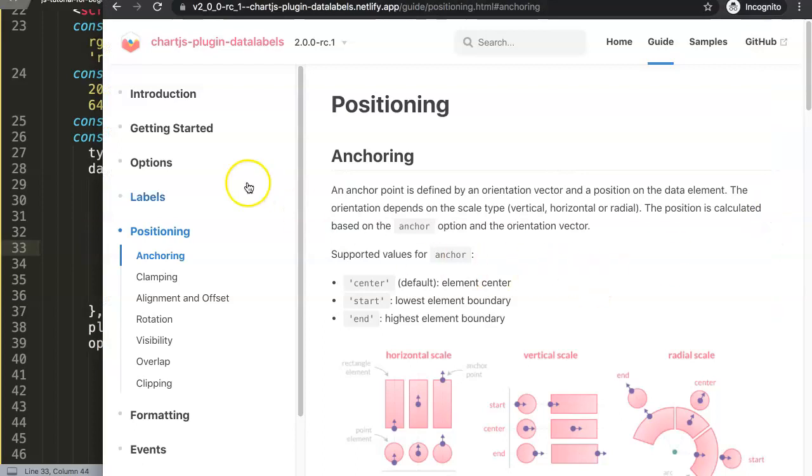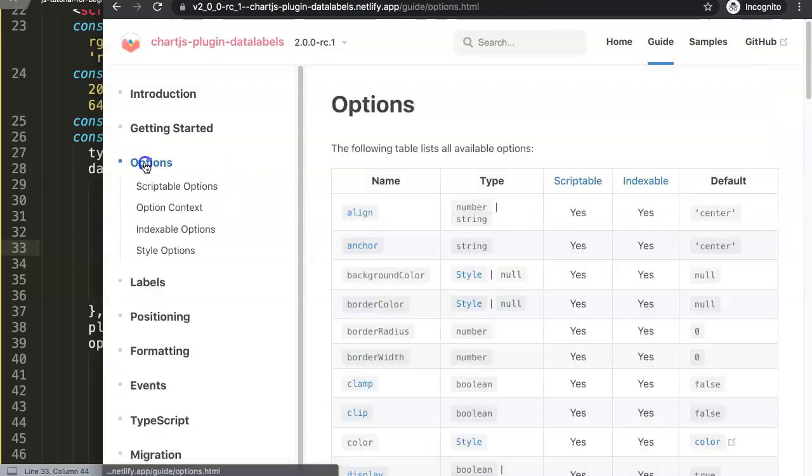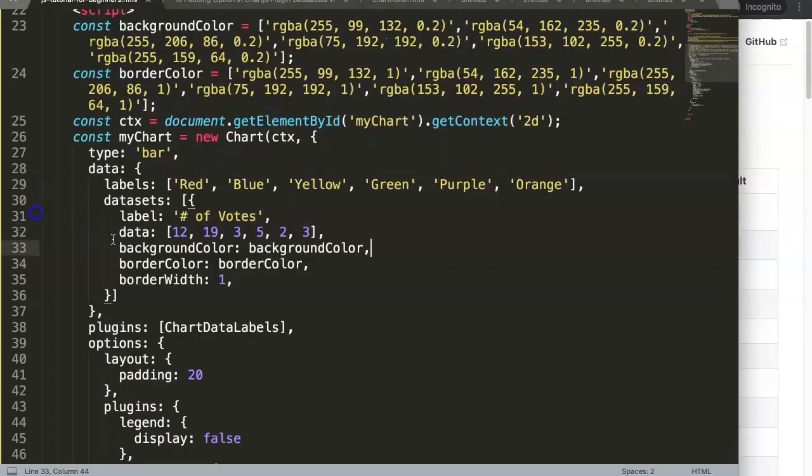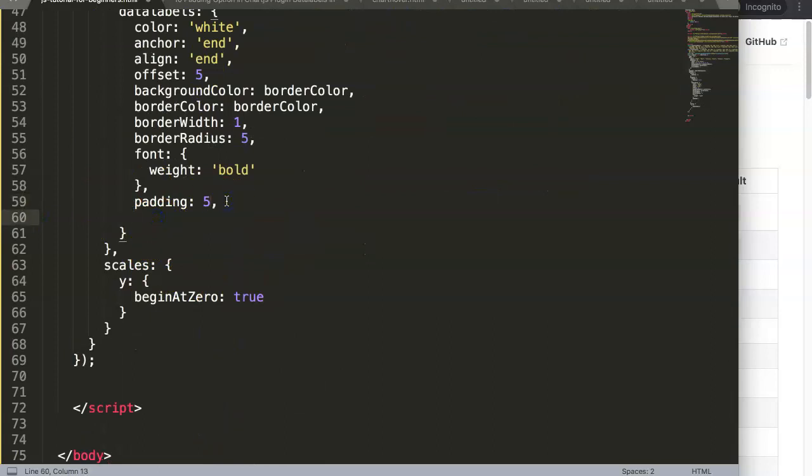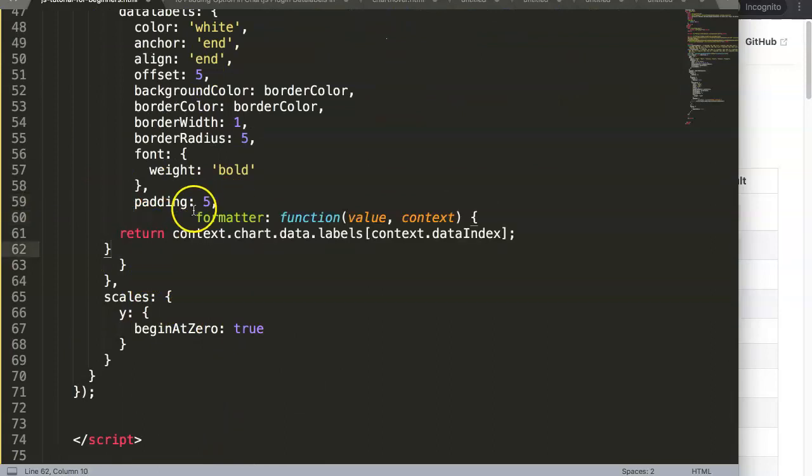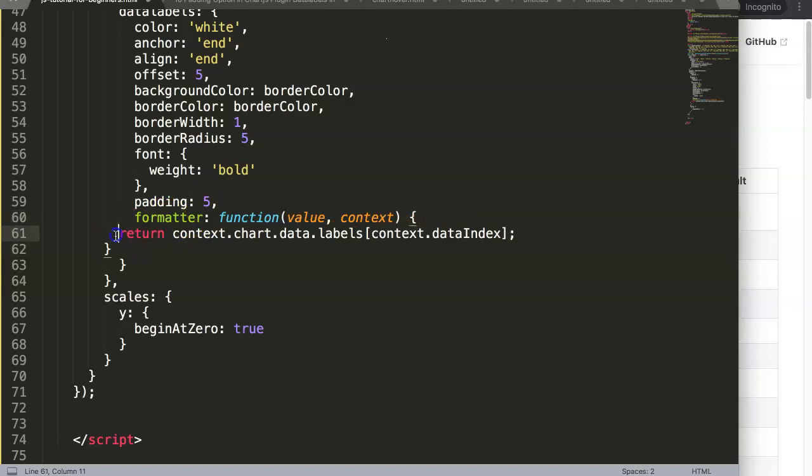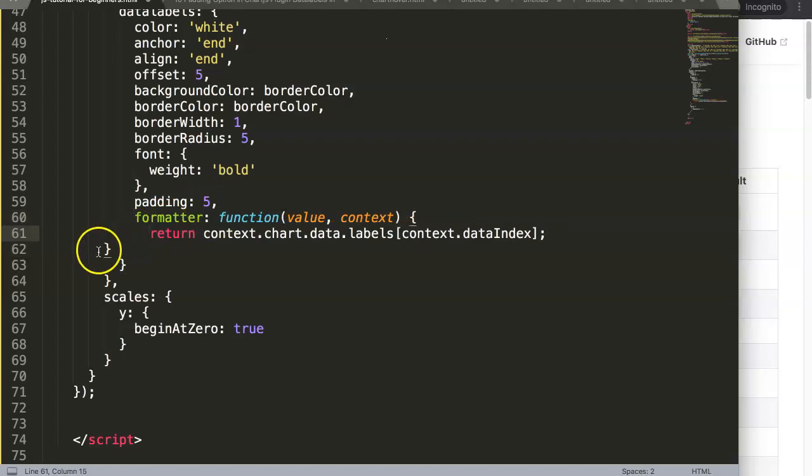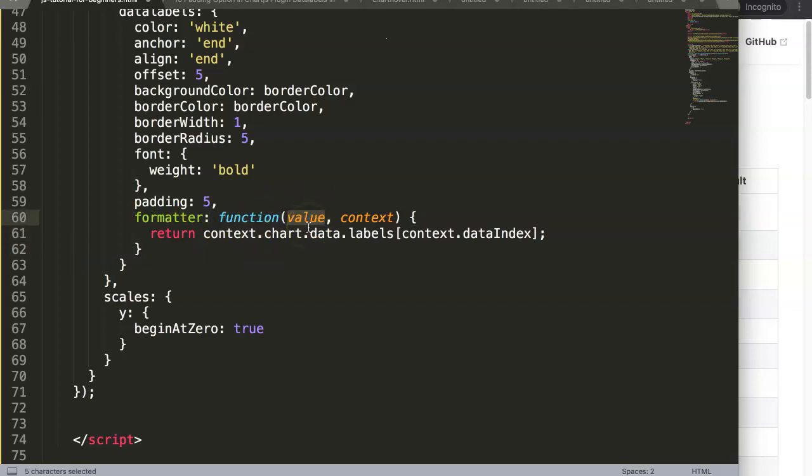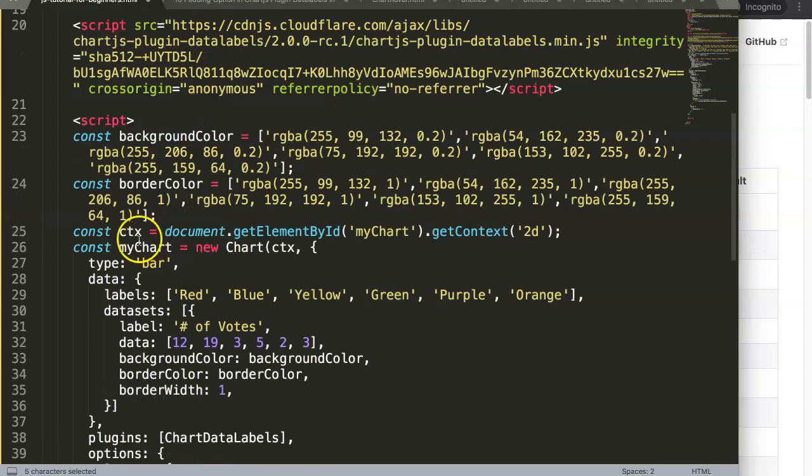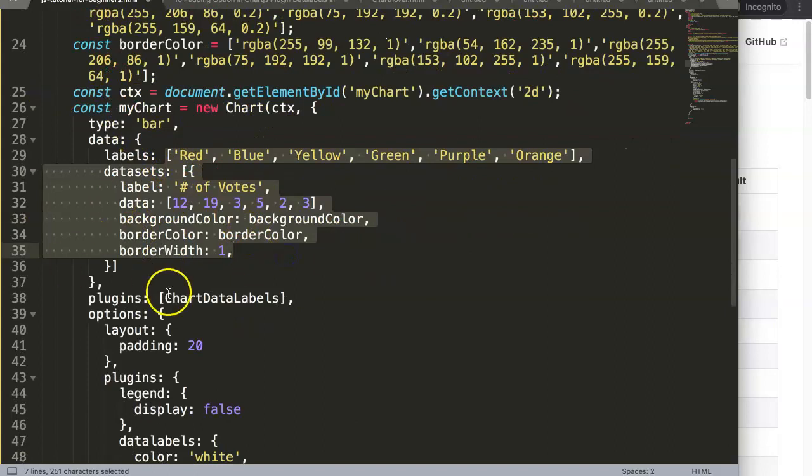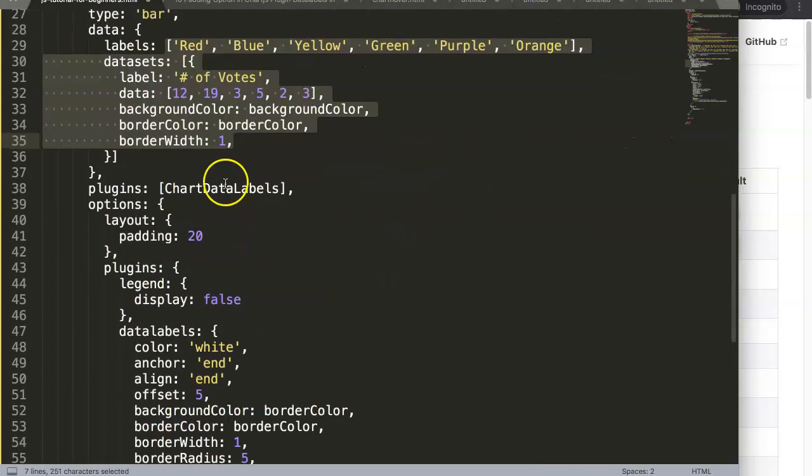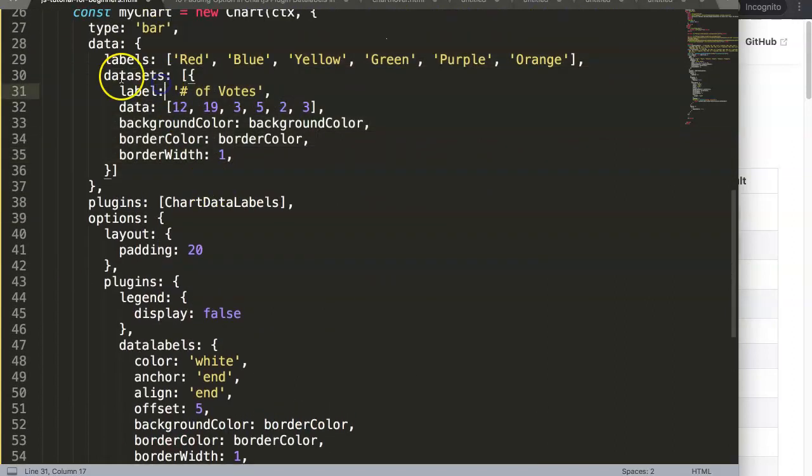We're going to put in the formatter function. Once we have this, the formatter, the first thing is the value so it will look through the value and all these values are in the array or in the chart data.